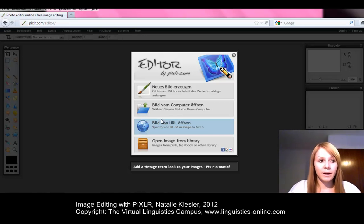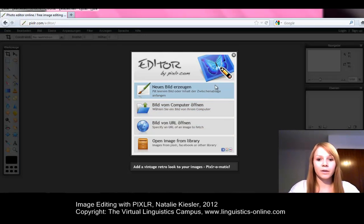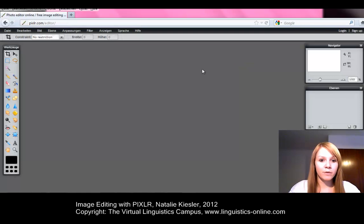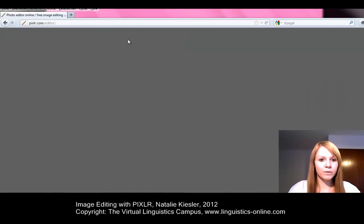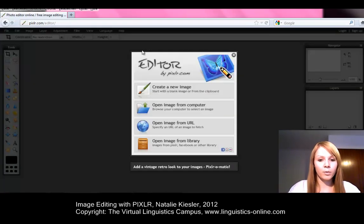To change that, we just have to close the option window by clicking on the X button in the upper right corner. Then we have to go to Sprache in the menu bar and select the respective language. Now the previous window with the options appears again in the respective language.